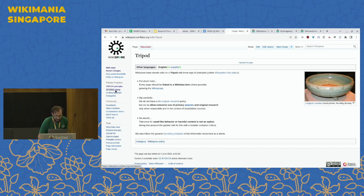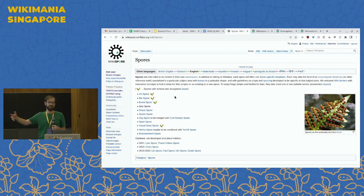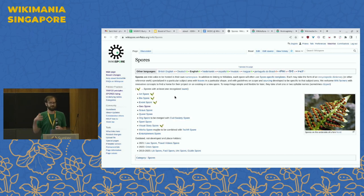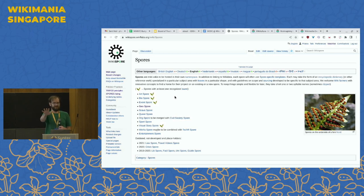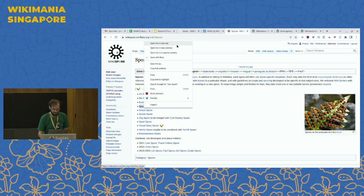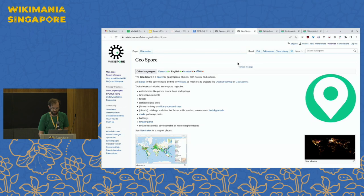The whole philosophy of Wikispore is that it's a bunch of small projects — placeholder spores for different topics currently being developed. For example: a spore focused on art, on biographies of people (with potential privacy limitations), on events, on geography, on graves, on queer and LGBTQ topics, on visual stories, on works, or on entertainment.